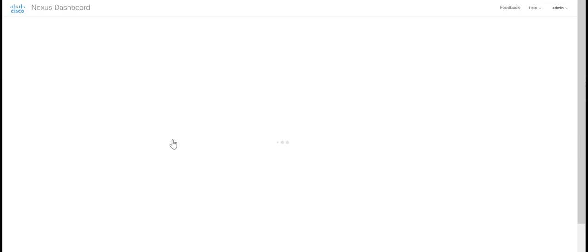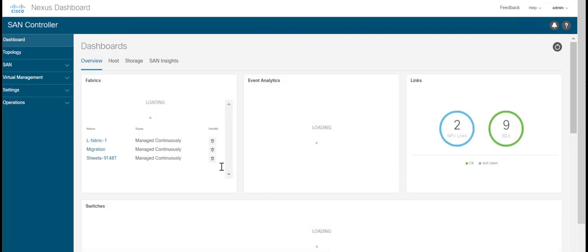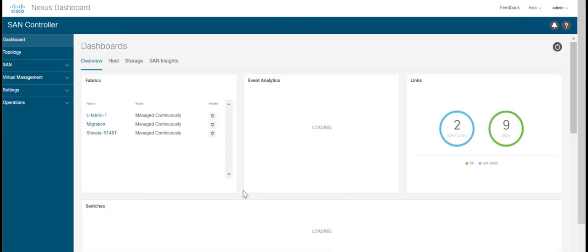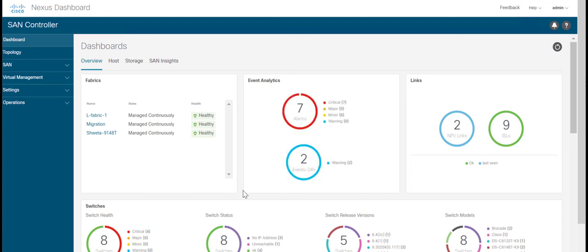Click on Open to open NDFC SAM Controller. Here you can see your previously discovered fabrics and the details on the SAM controller dashboard.